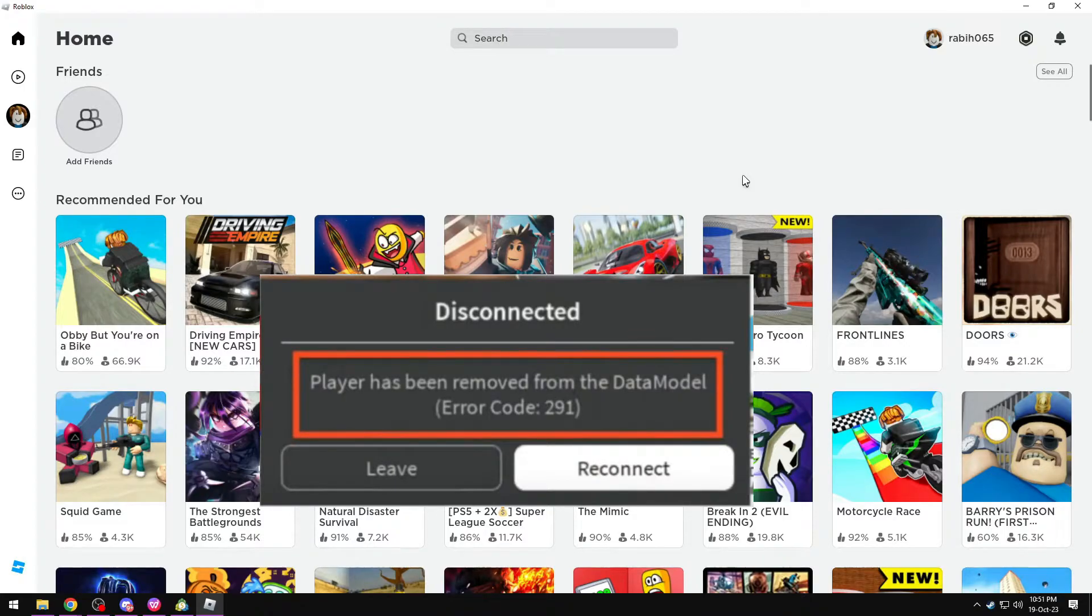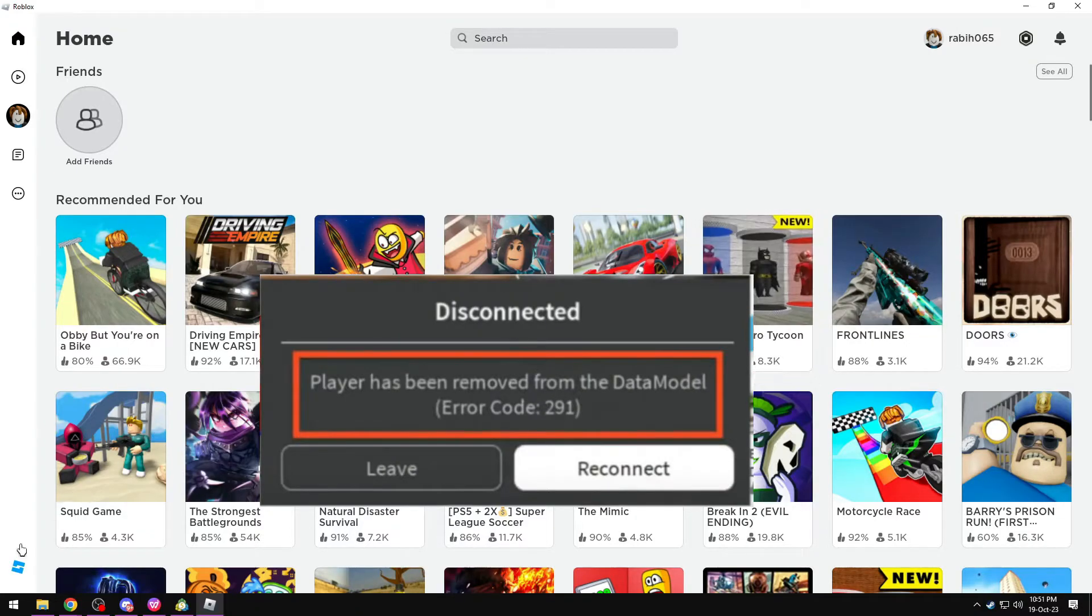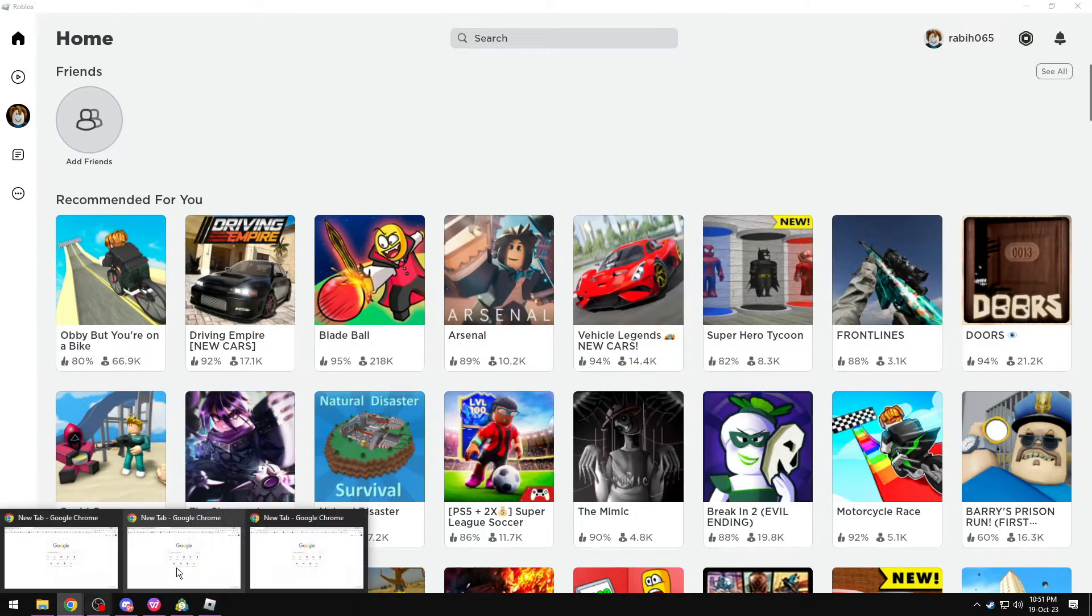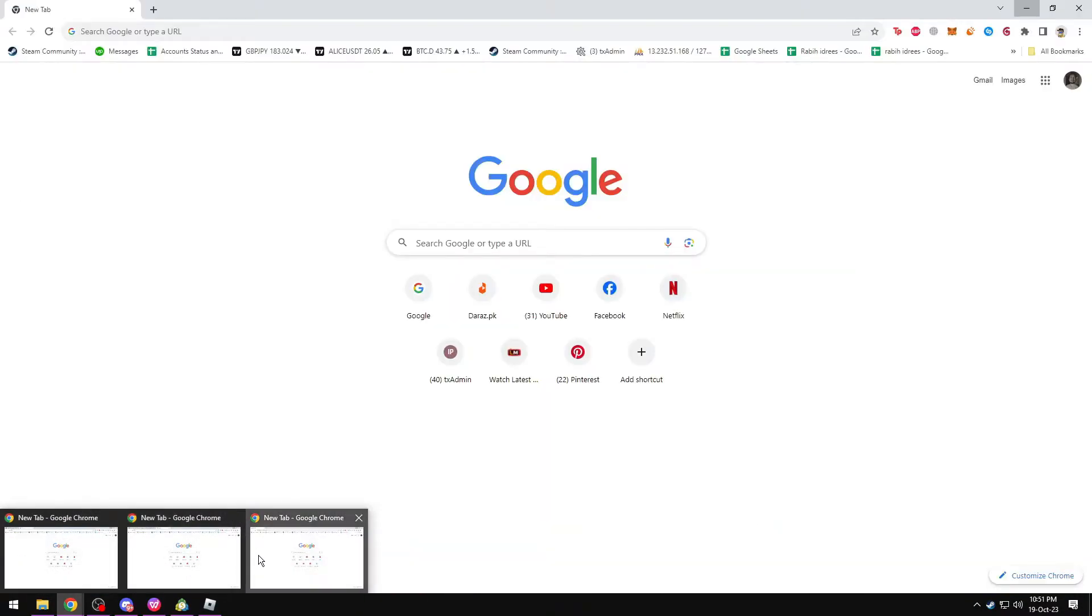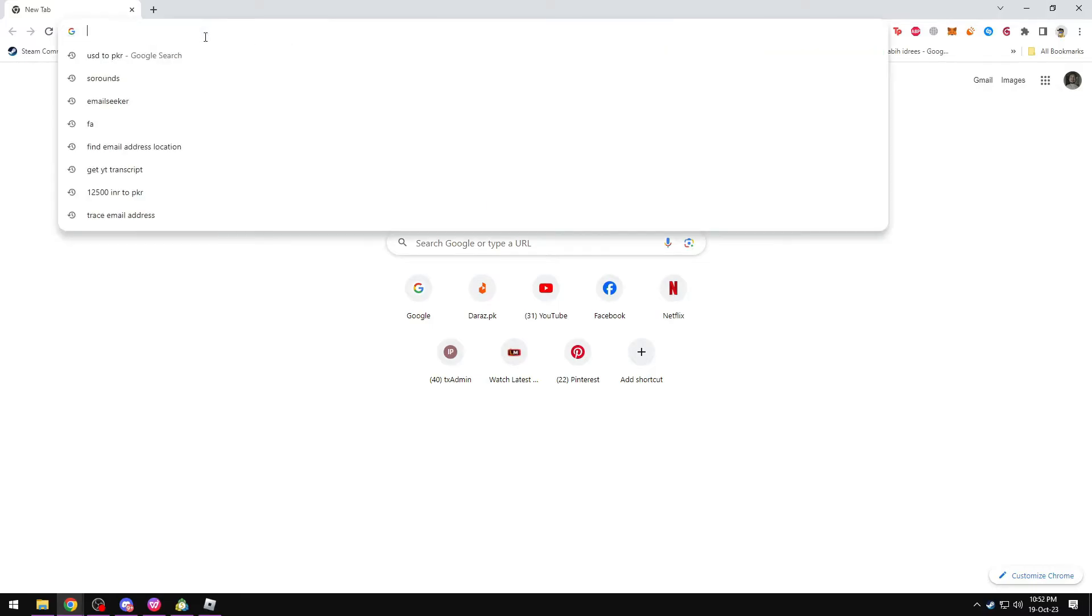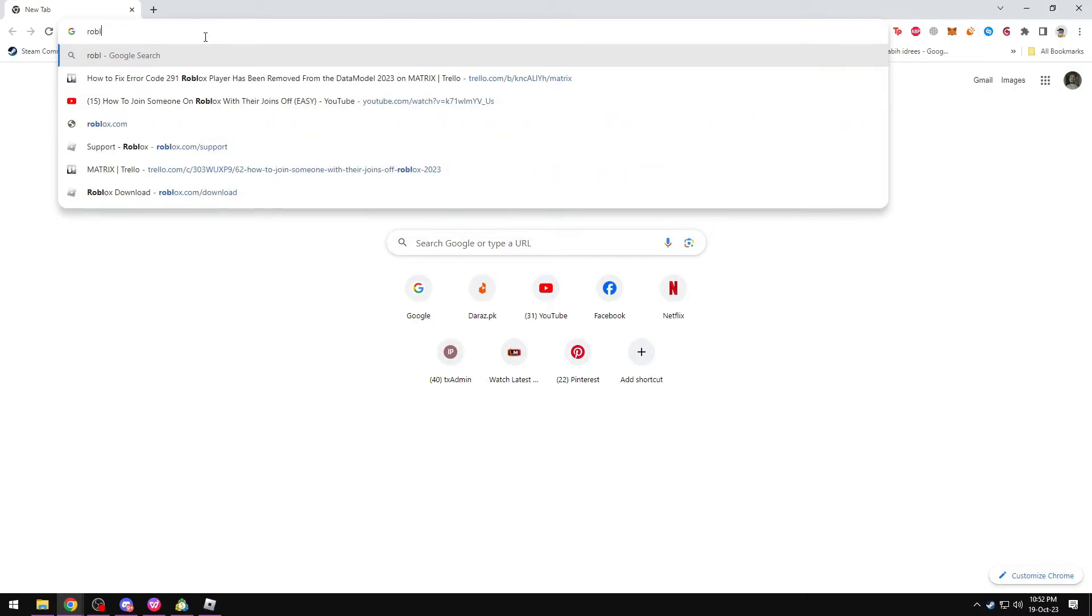Let's go to the Roblox support site which is Roblox.com/support.